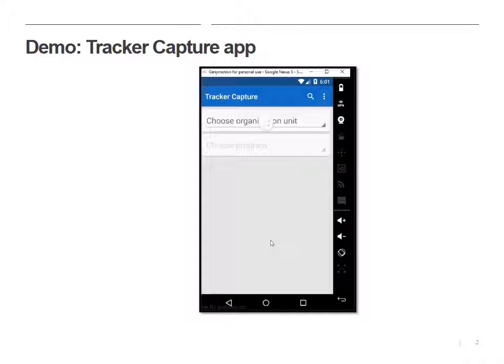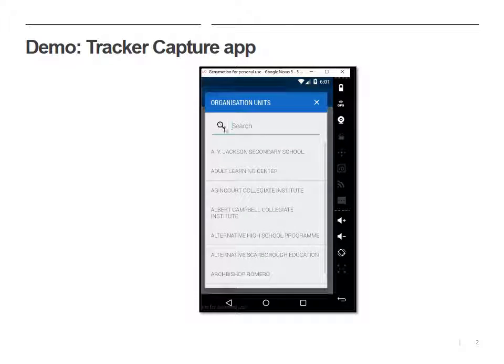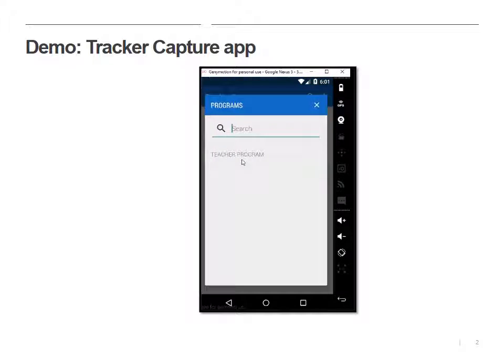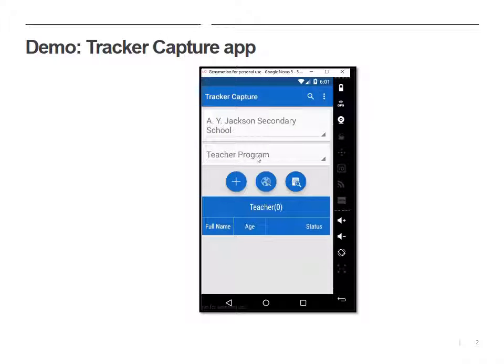So I've logged in, and I want to choose where this is happening. So let's pick a Toronto school, and let's pick our program. In this case, we only have one.